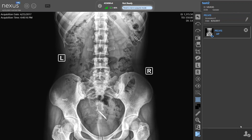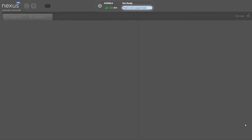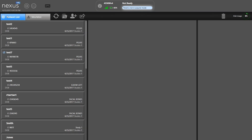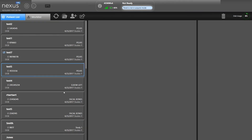When you've made your changes and you're satisfied with the image, simply click on Close Patient. It will ask you if you want to suspend this study since we have some work to do still, or we can close the study. Once we've closed the study, we go back to our original worklist screen and we're ready to move on to the next patient.